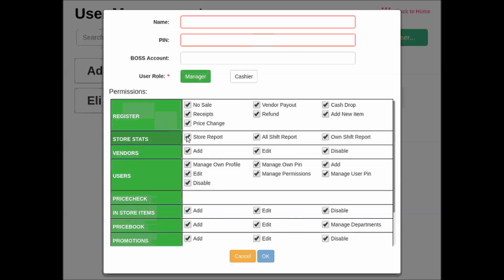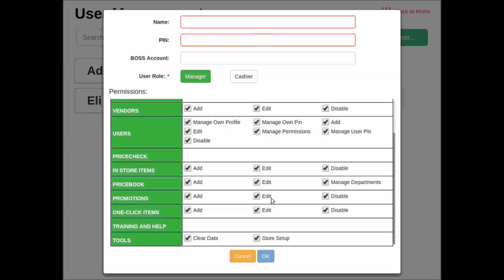You can also see that we've preset some permissions. A manager has permission to use all the features.